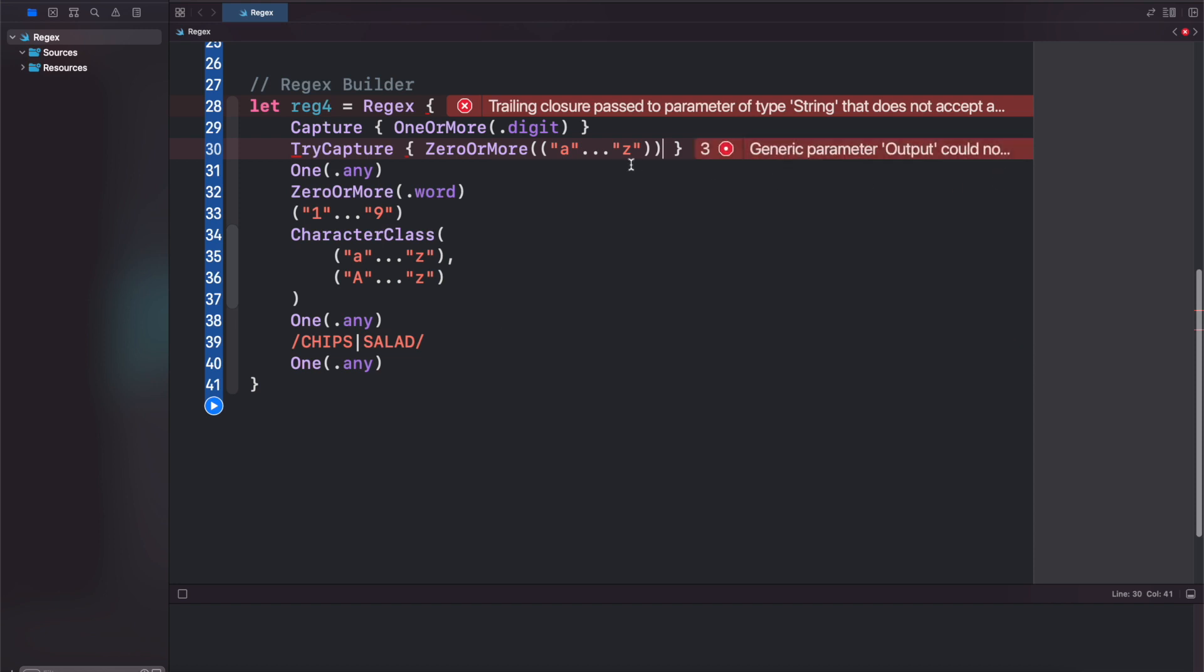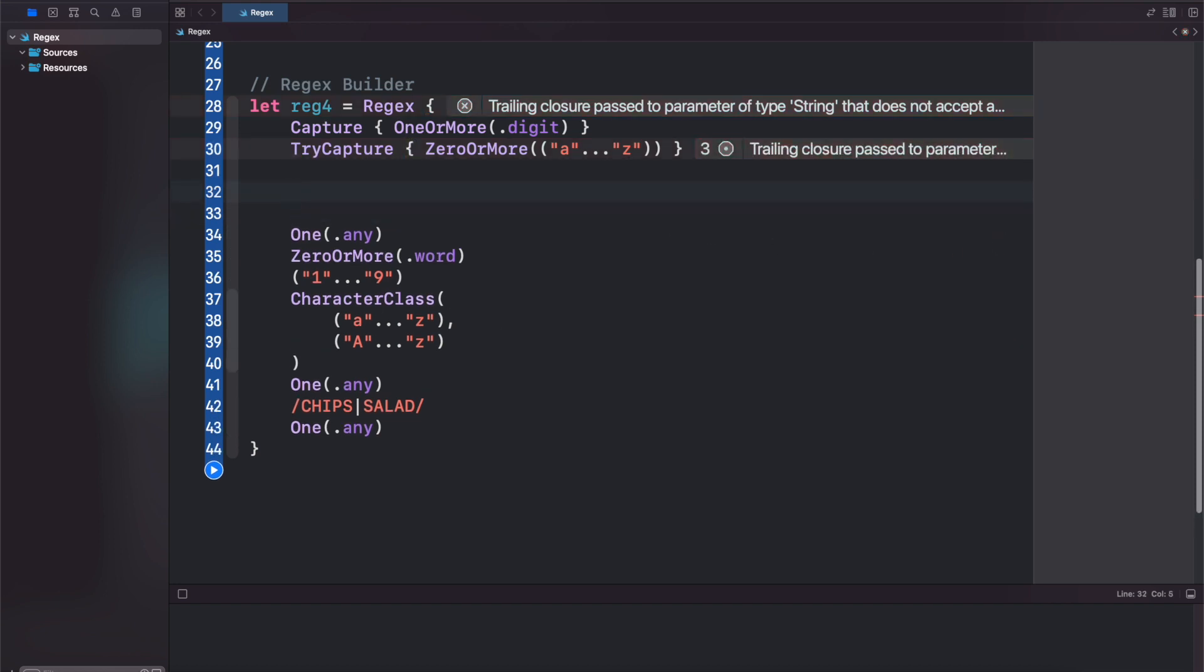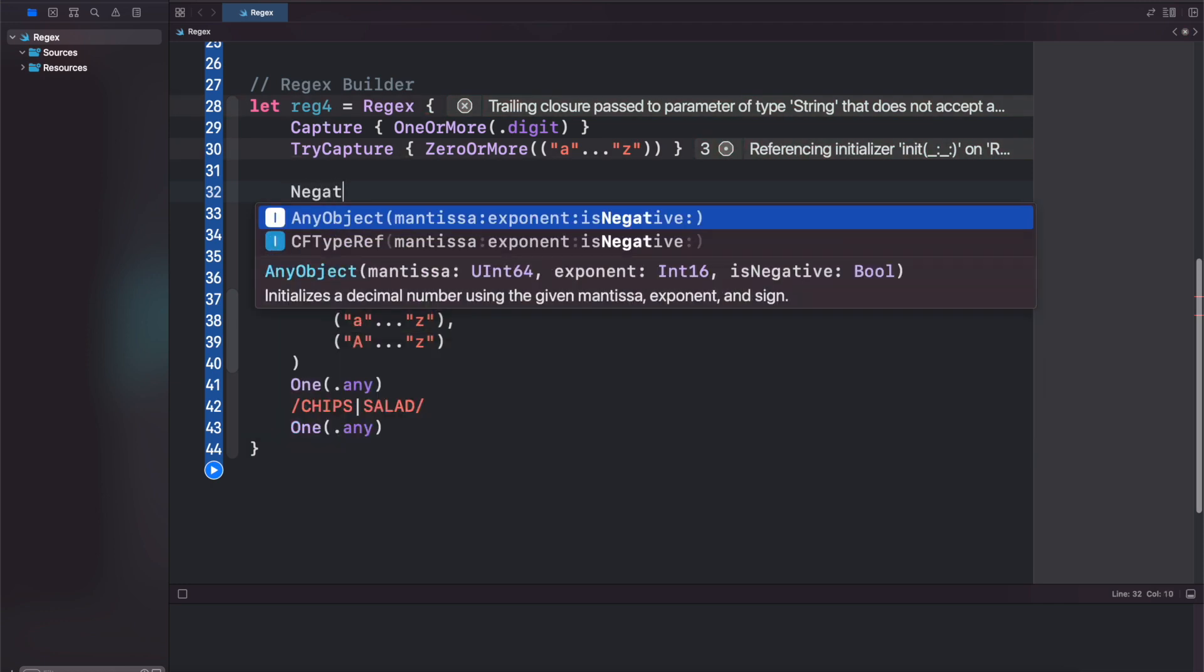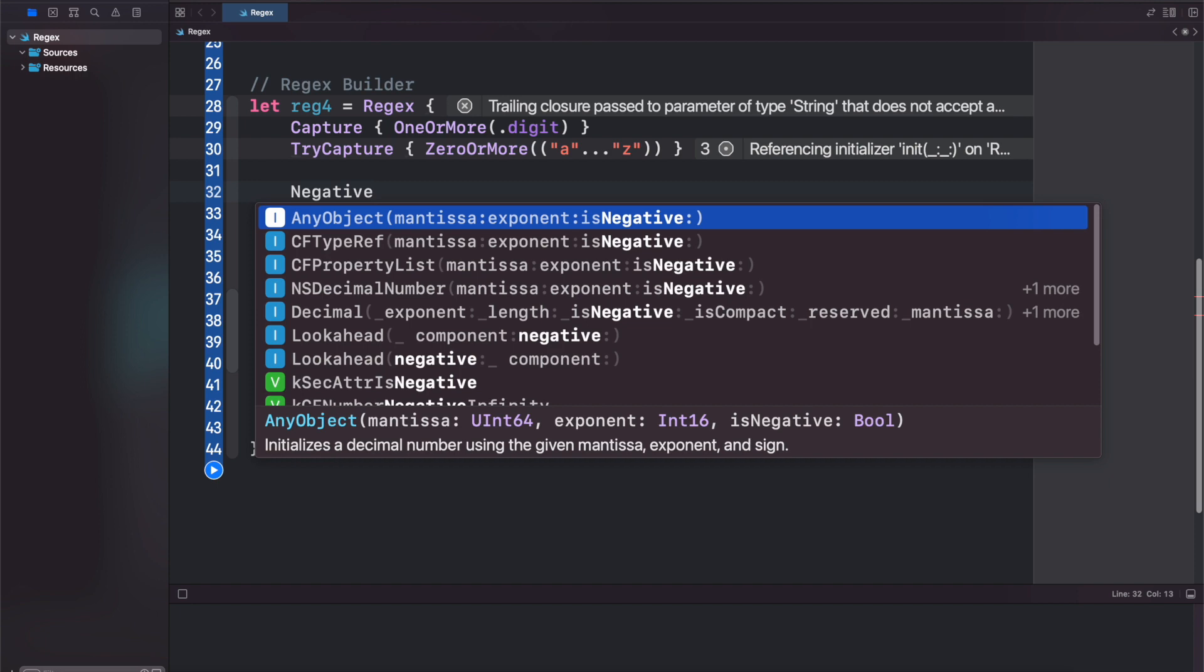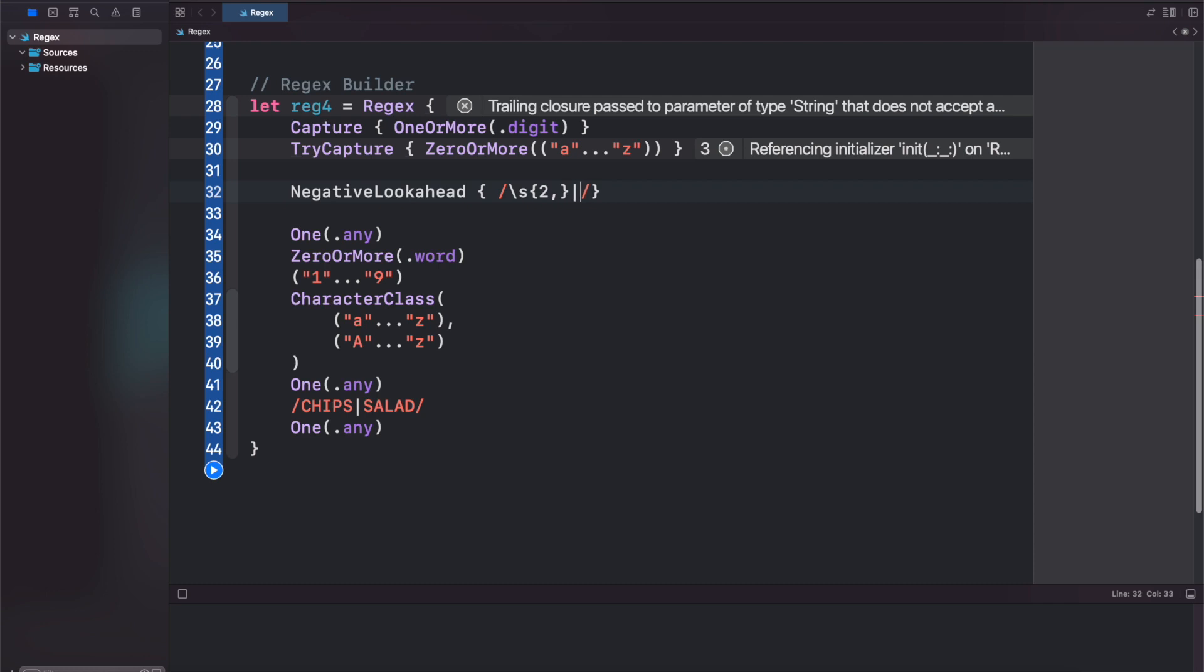Anyway, we'll ignore that for now. They also added capability for negative lookahead. So you could do a negative lookahead like that. Let's say you're looking for your literal white space. So in this case we'll do S, and then 2, or a tab just like we did before.